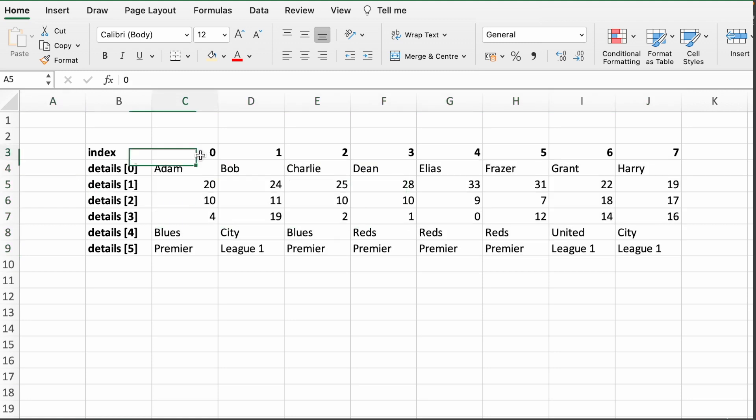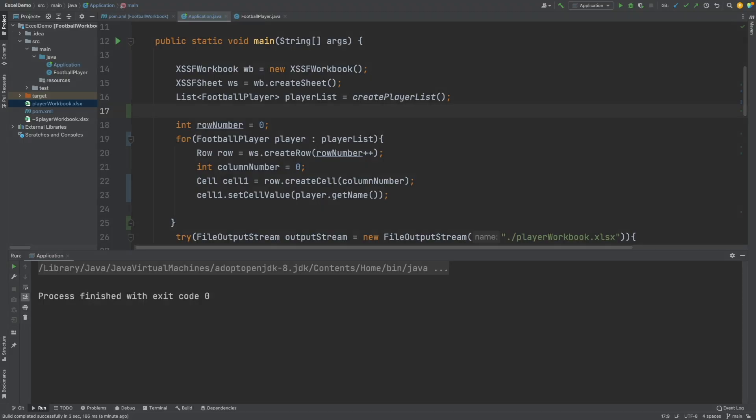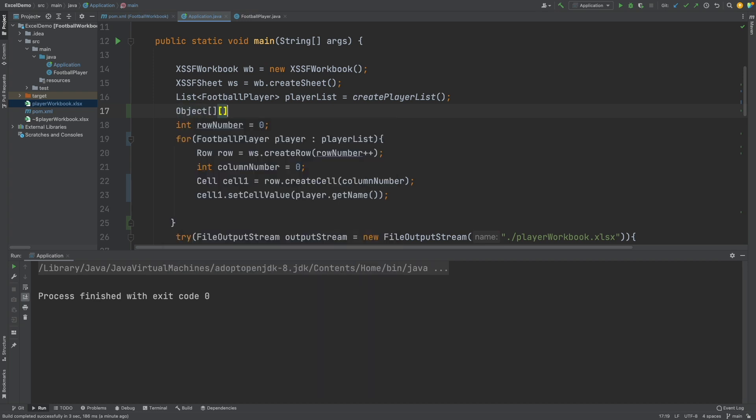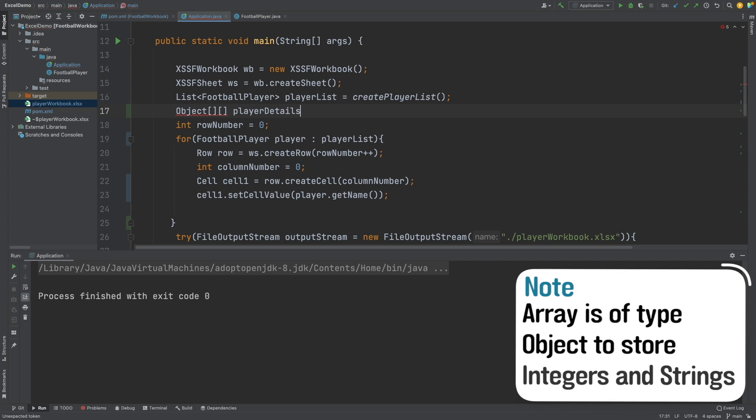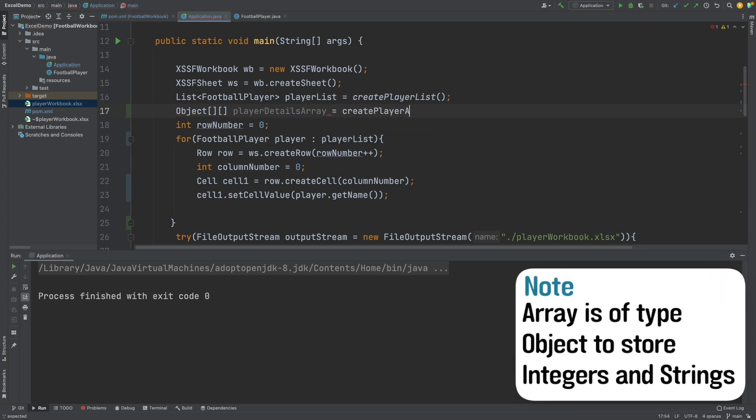We will then loop over each index number in the first array and pull out each field value from the second array to create a new cell and to populate it. So first, I'm going to define a multidimensional array of type object, and this is because our array is going to contain both integers and strings. I'll then use a new method called createPlayerArray to populate this array.